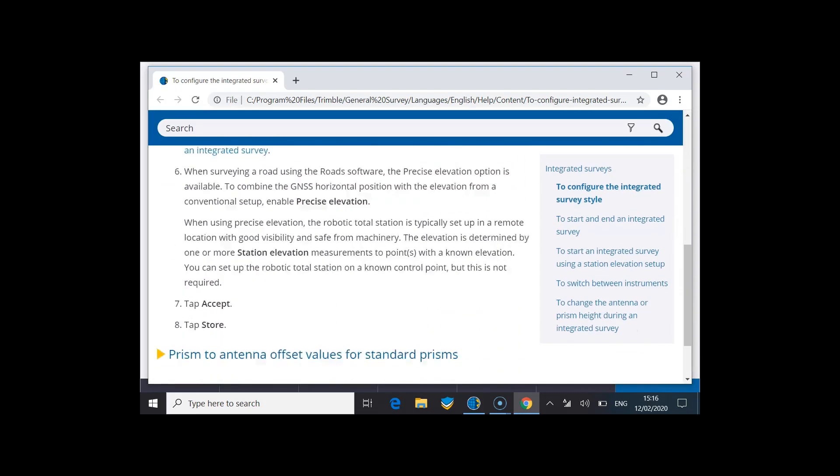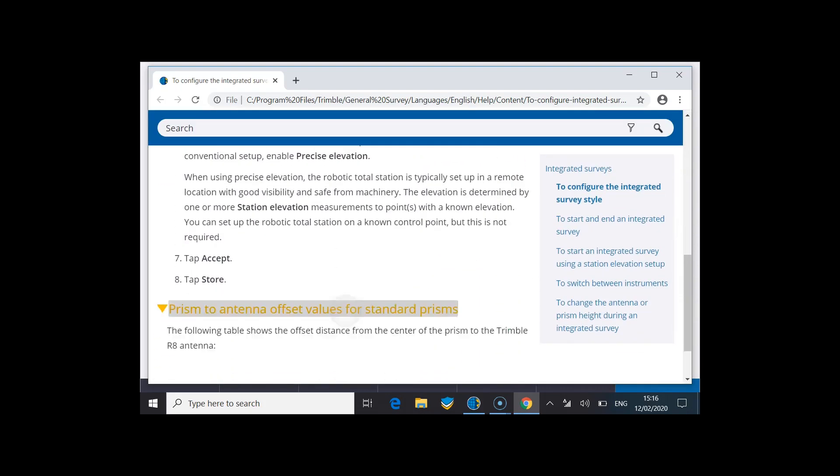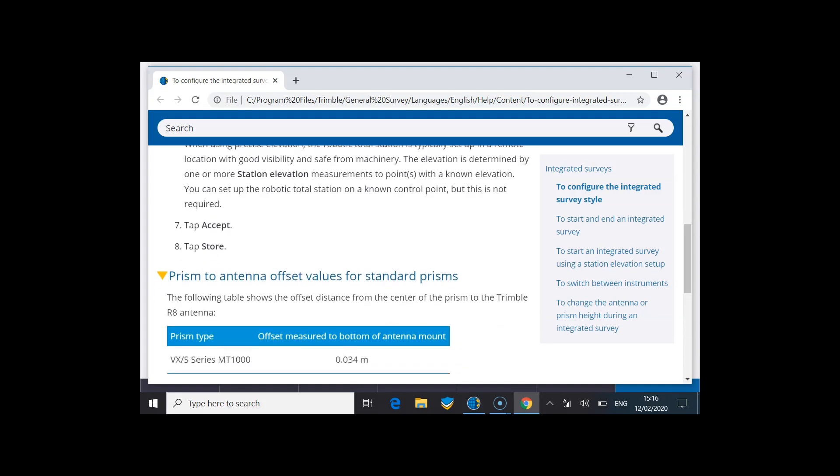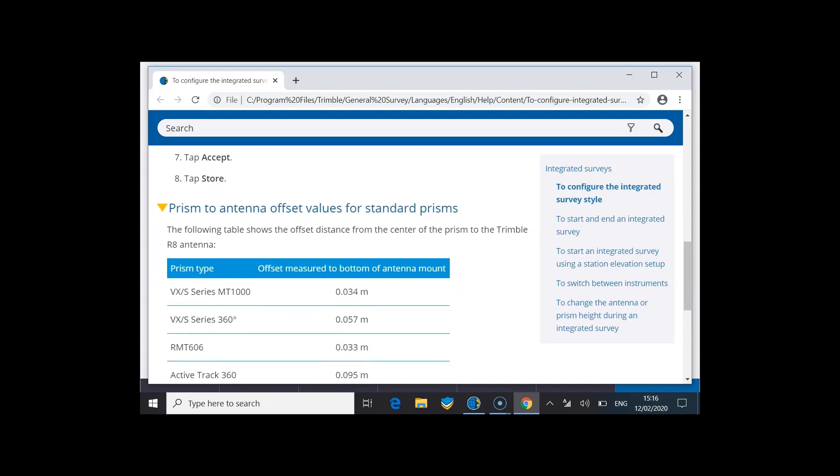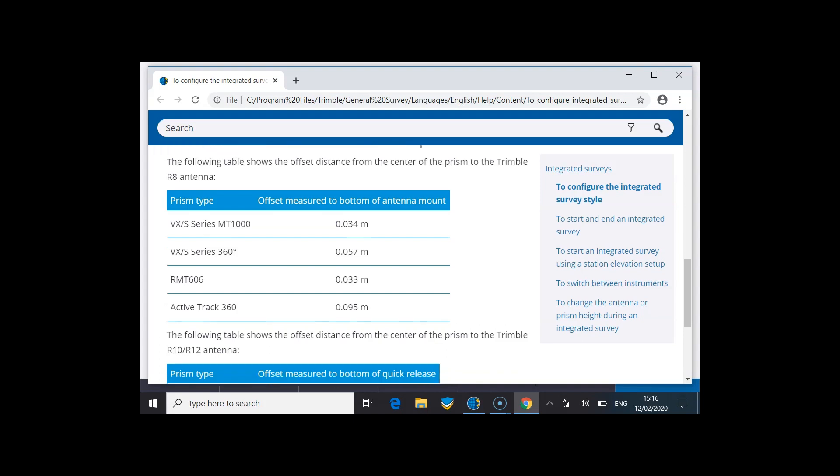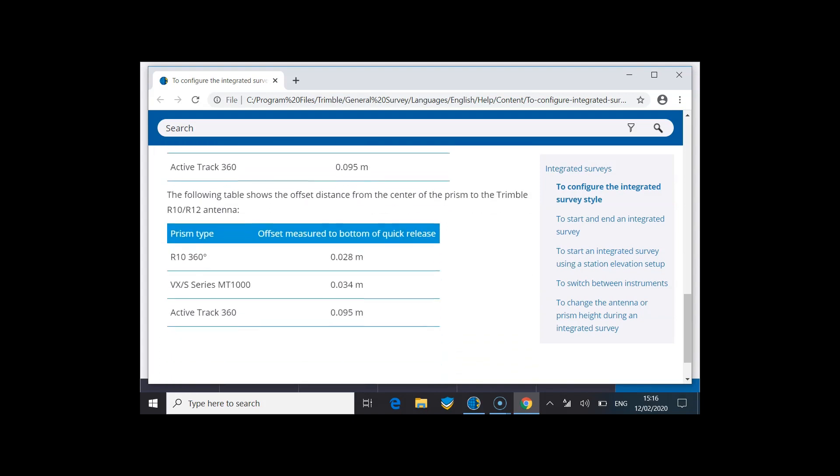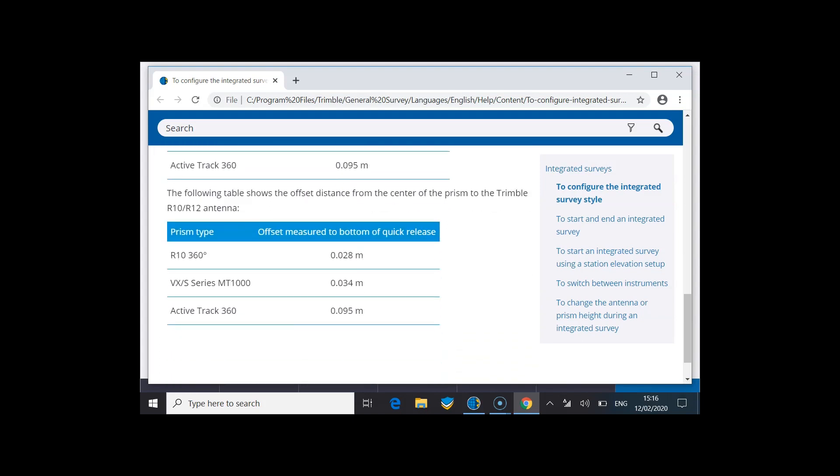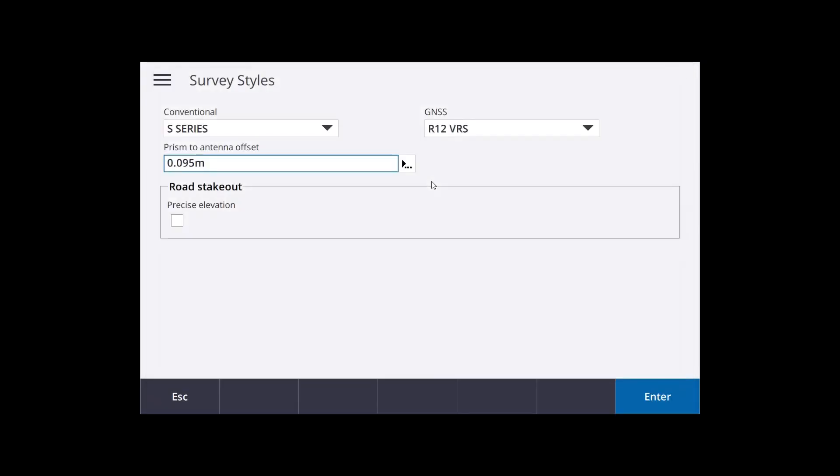So at the moment it's set to 0.095, but using the little button at the end of the box, you can go into the help, and you can find the offsets between various receiver and target types. So I'm using an ActiveTrack 360 or an AT360 prism in this video, and the offset measured to the bottom of quick release for the AT360 is 95 mil. So that's correct.